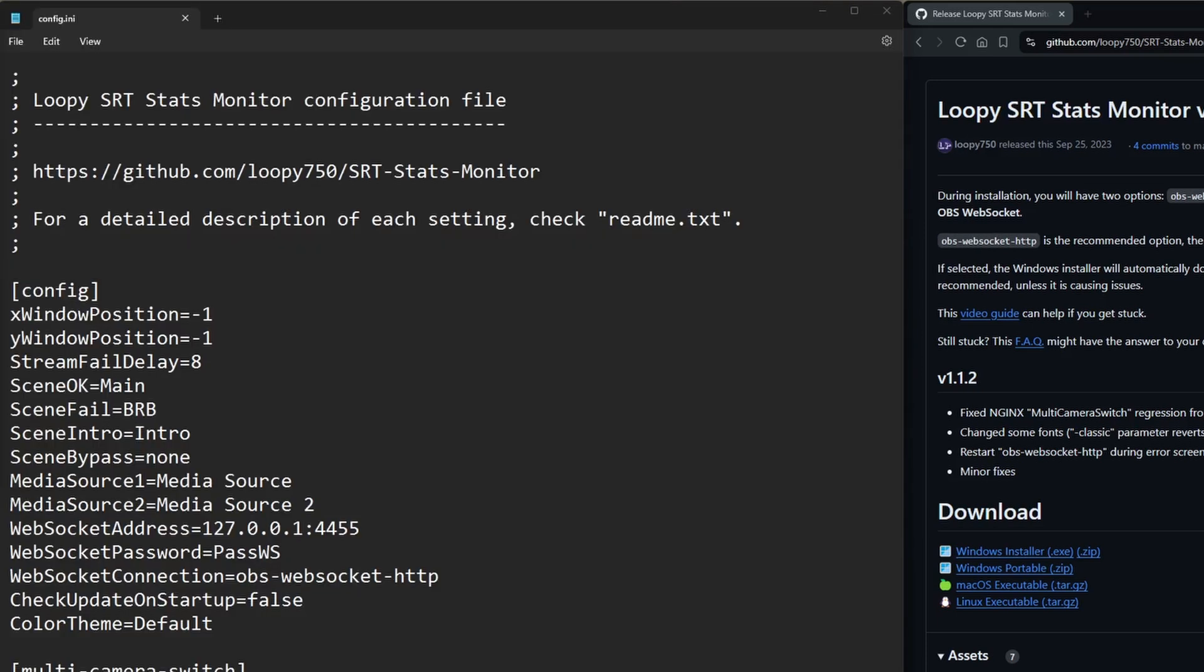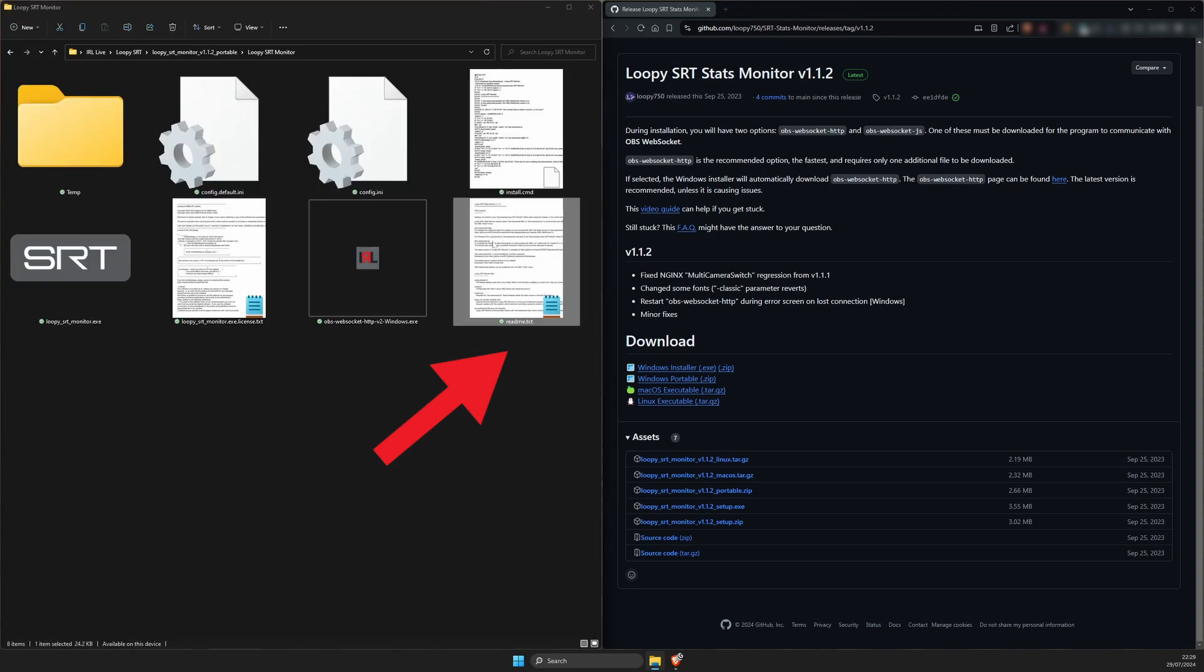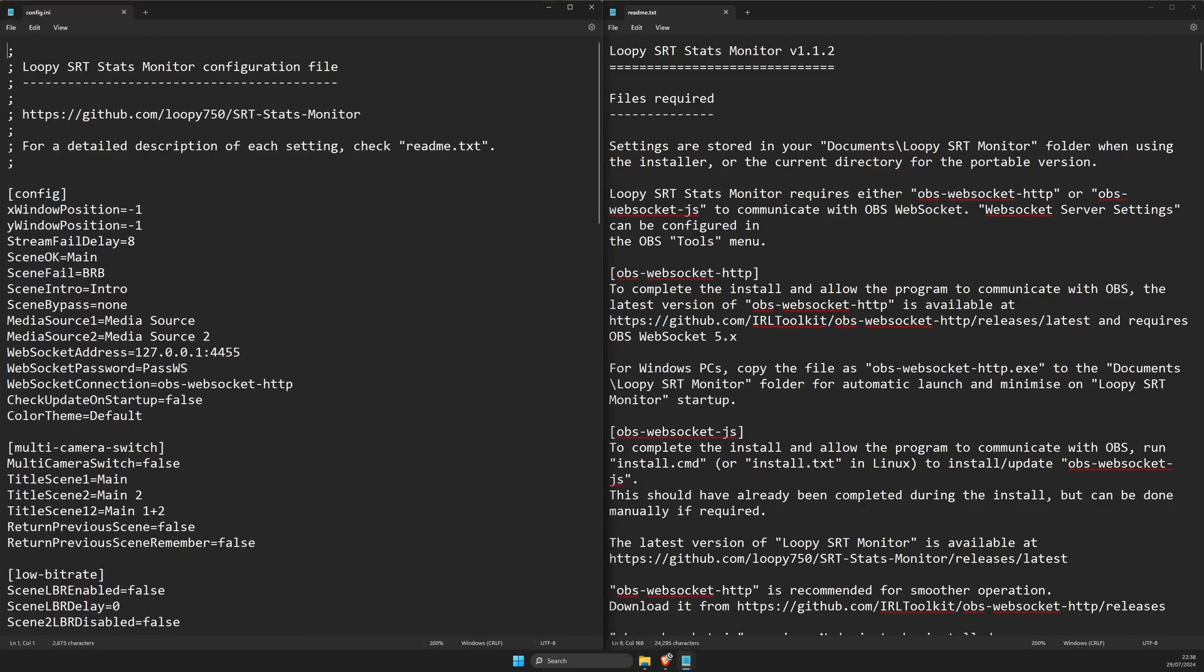Open the config.ini file, not the backup with the plain text editor. This is where you can configure all of LoopySRT's settings. I'm going to cover what you need to get up and running, but for an in-depth explanation of how this all works, you've got their GitHub and this readme file here. I highly recommend you refer to them often, especially while you're trying to figure this stuff out on your own.